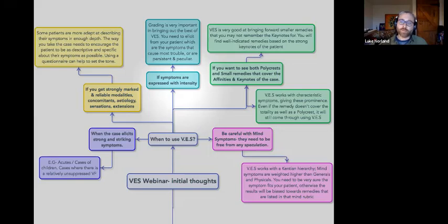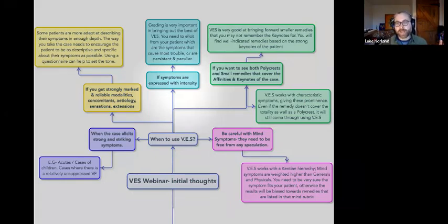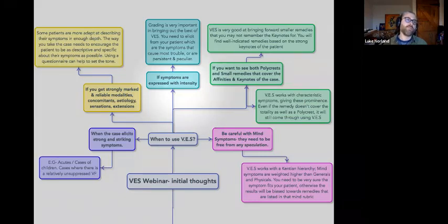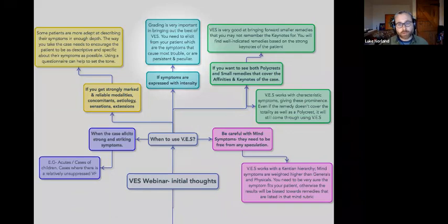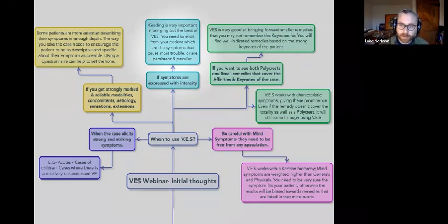Grading is very important in bringing out the best of VES. Grading is the number you give to the rubric — you can go from one to ten in Radar Opus, but in reality you want to go between one and four: plain type, italic, bold, and underlined. The way you mark the symptoms will influence your repertorization a lot more in VES than in a normal repertorization. If it's a symptom that's been there a long time, you can mark it up to a bold. Or if it's something repeated or a real impediment to the patient, those are the kinds of things to think about when you grade your symptoms.